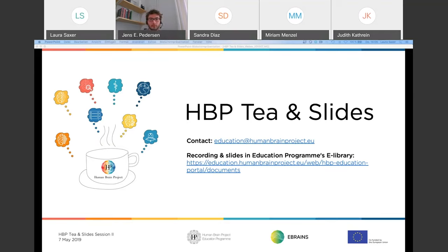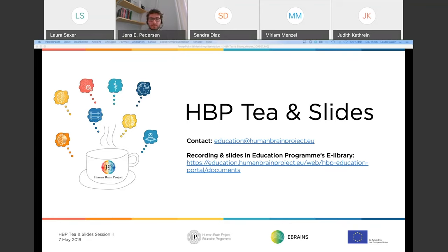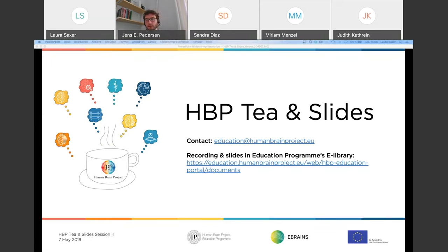I'm pleased to host this event. As a computer scientist by training, I'm in the minority for once. My name is Jens Sihon-Pietersen, a PhD student in Stockholm. I'm honored to invite two speakers, both from FZJ-Jülich — the Forschungszentrum in Germany: Myriam Menzel and Sandra Diaz-Pierre. If there are any technical issues, you can reach out to education at human brain project. This session will be recorded and slides are available in the education program's e-library. Without further ado, I'd like to hand it over to Miriam.